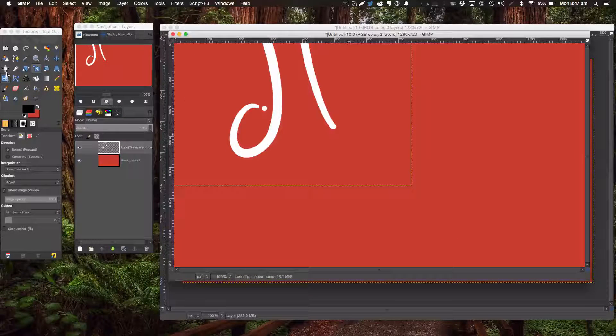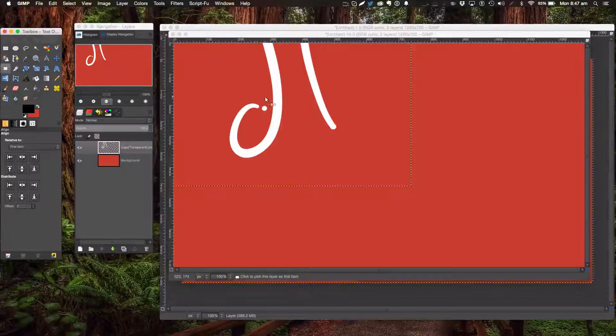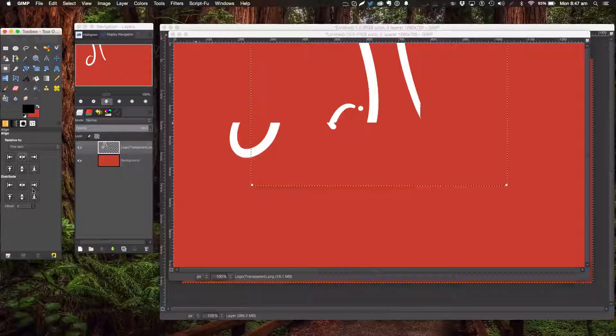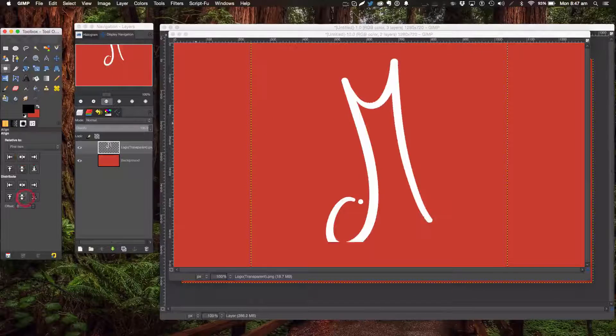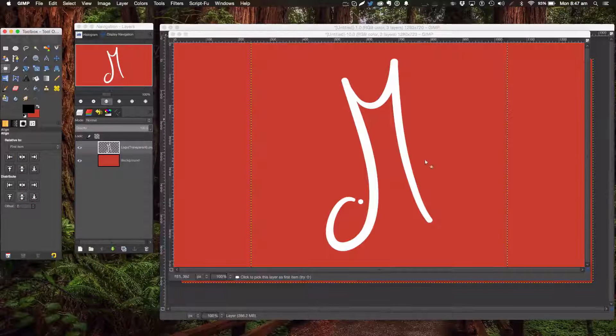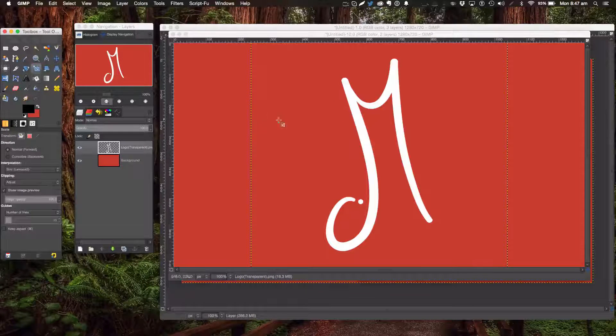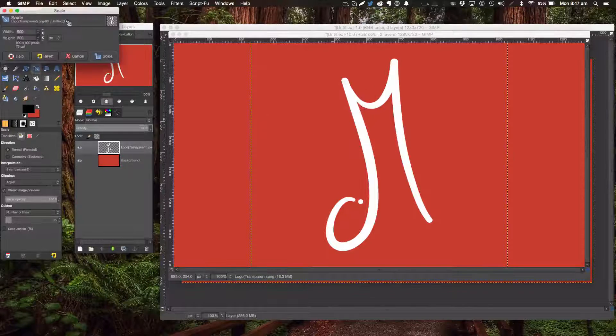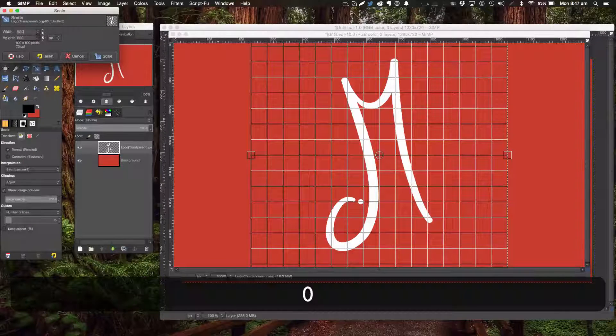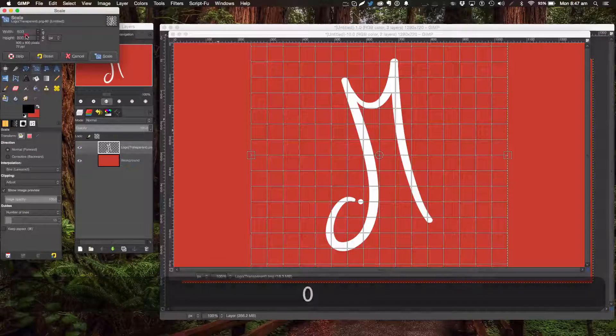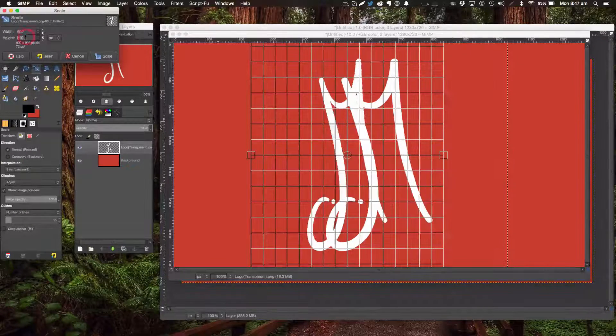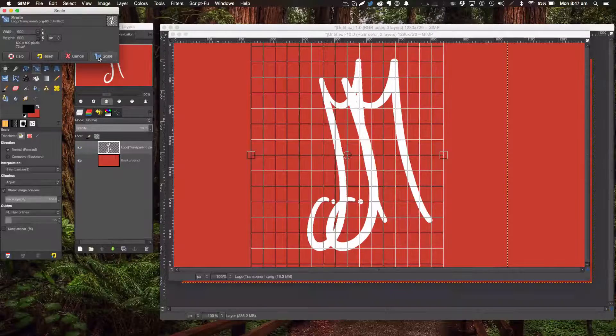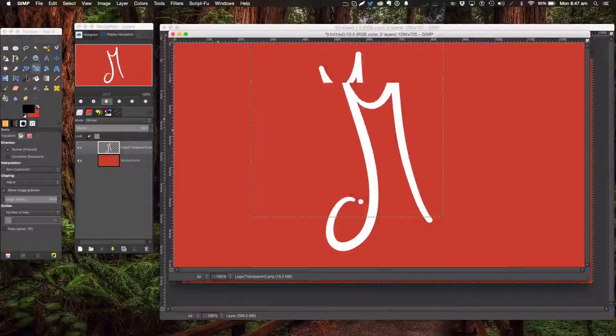I'll line this up in the center of our document here. I'm going to make it even smaller, maybe to 600. You can use text if you don't have a logo. Click Scale.